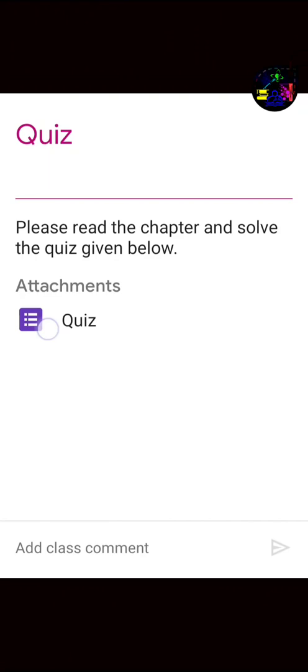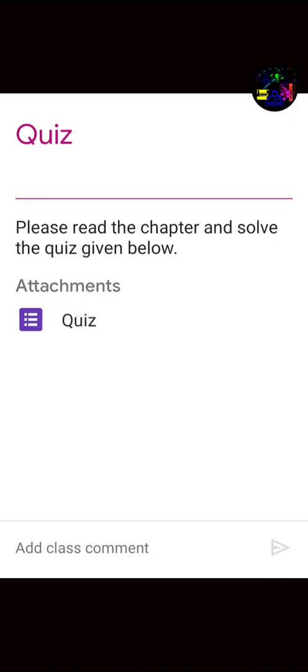Click on the quiz attachment. If you haven't logged in from your school domain, means the email ID which is given by your class teacher, then Google will not allow you to fill up the quiz.